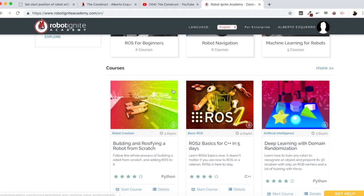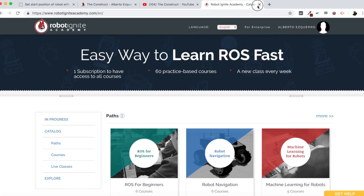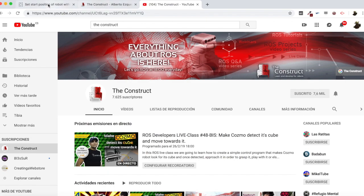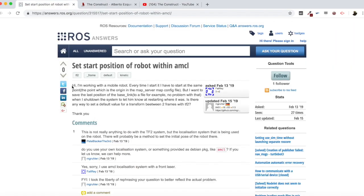Now let's start with the video. The question says: hi, I'm working with a mobile robot. Every time I start, I have to start at the same point — the point which is the origin in the map server map config file. But I want to save the last position of the base link to a file, so that when I shut down the system, it knows after starting where it was. Is there any way to set a default value for the transform between two frames with TF2?